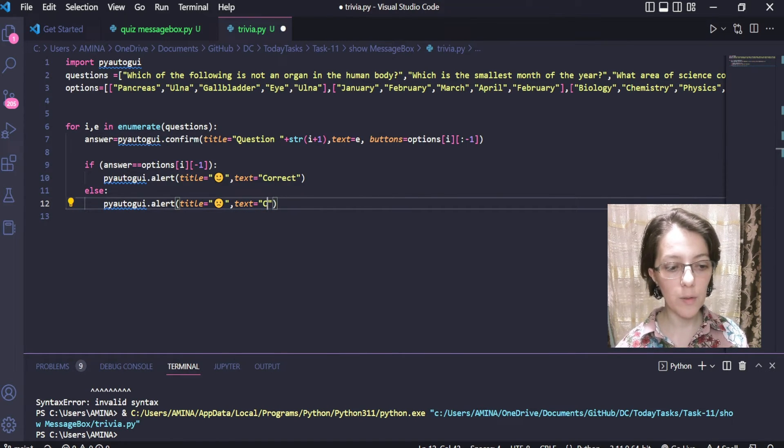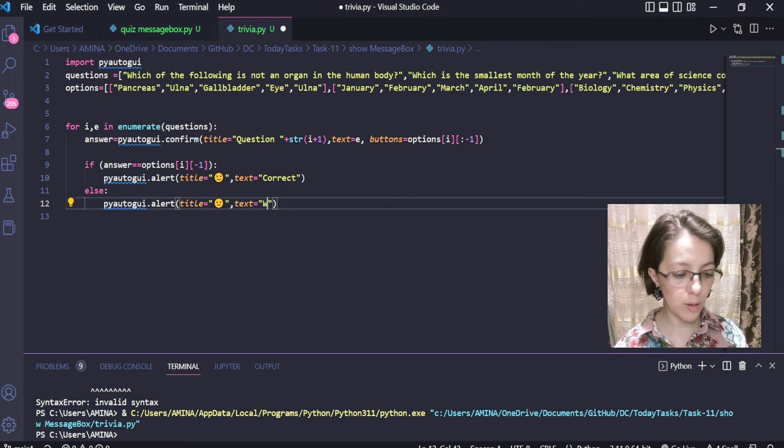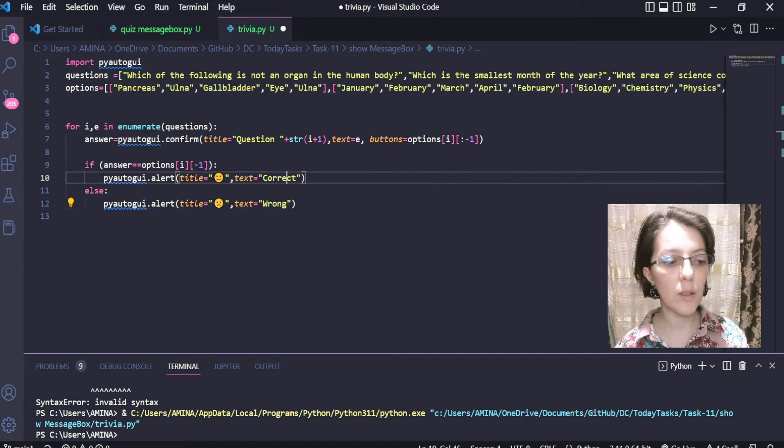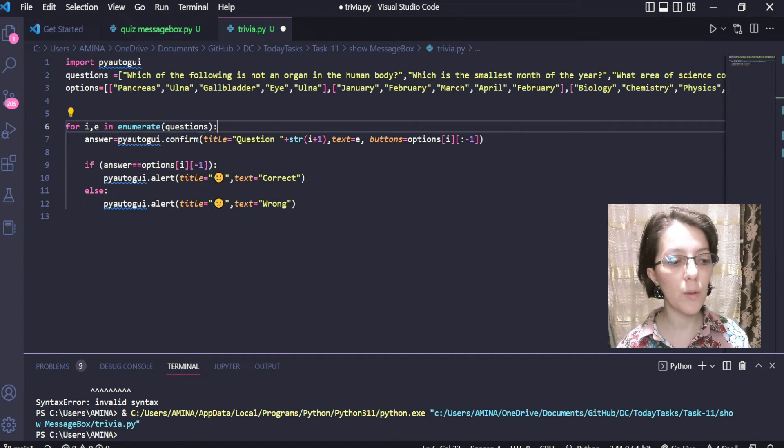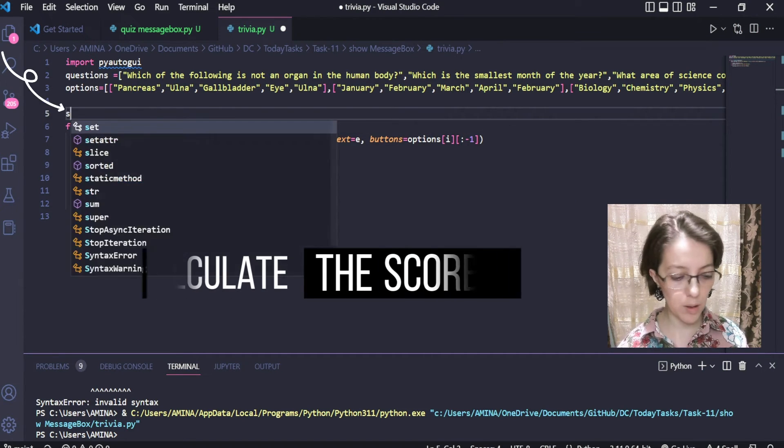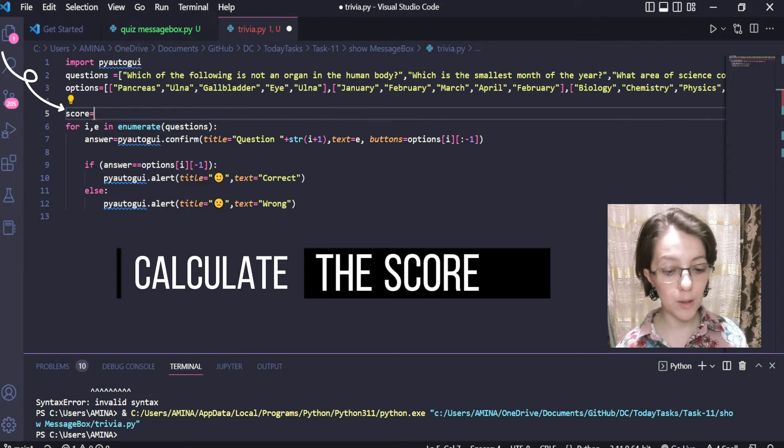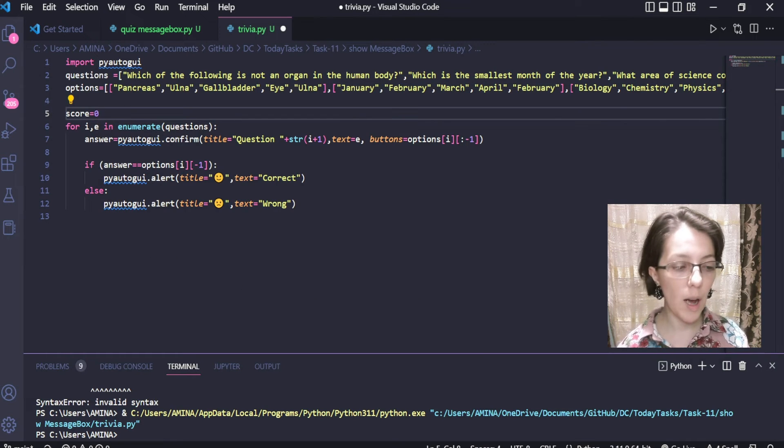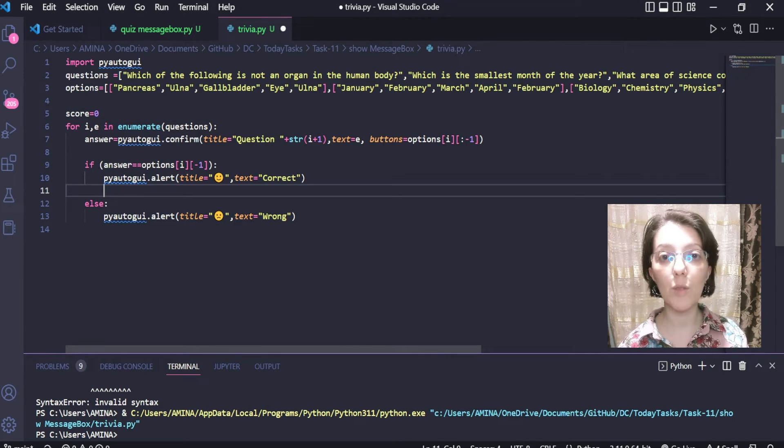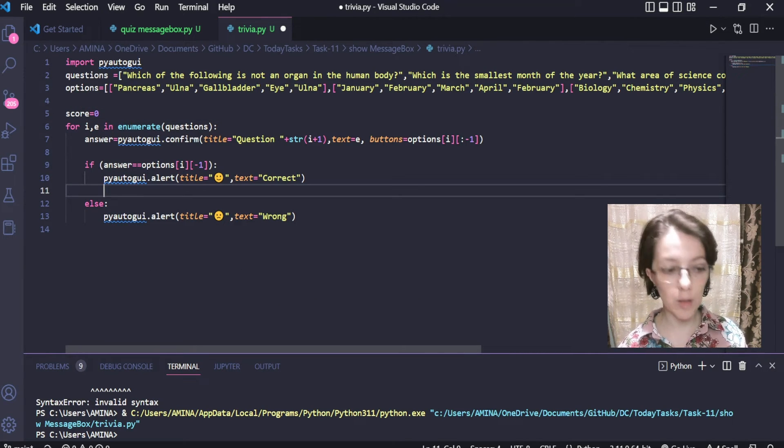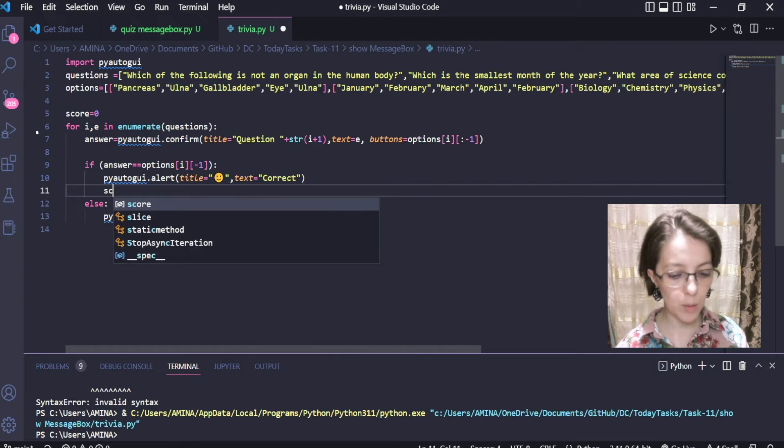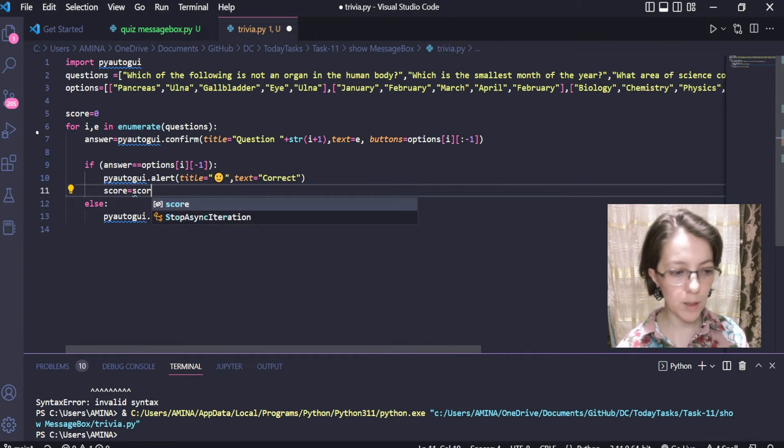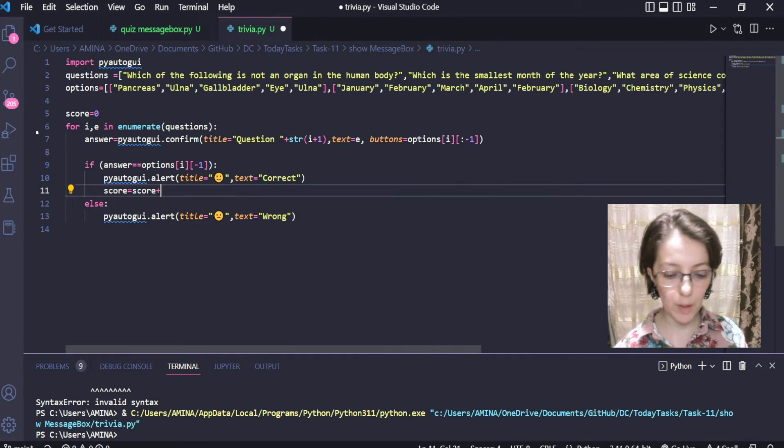But now we also have to calculate the score of the user. To do that, we will use a variable score initialized to zero. And each time the user gets the correct answer, we will increment the score by one.